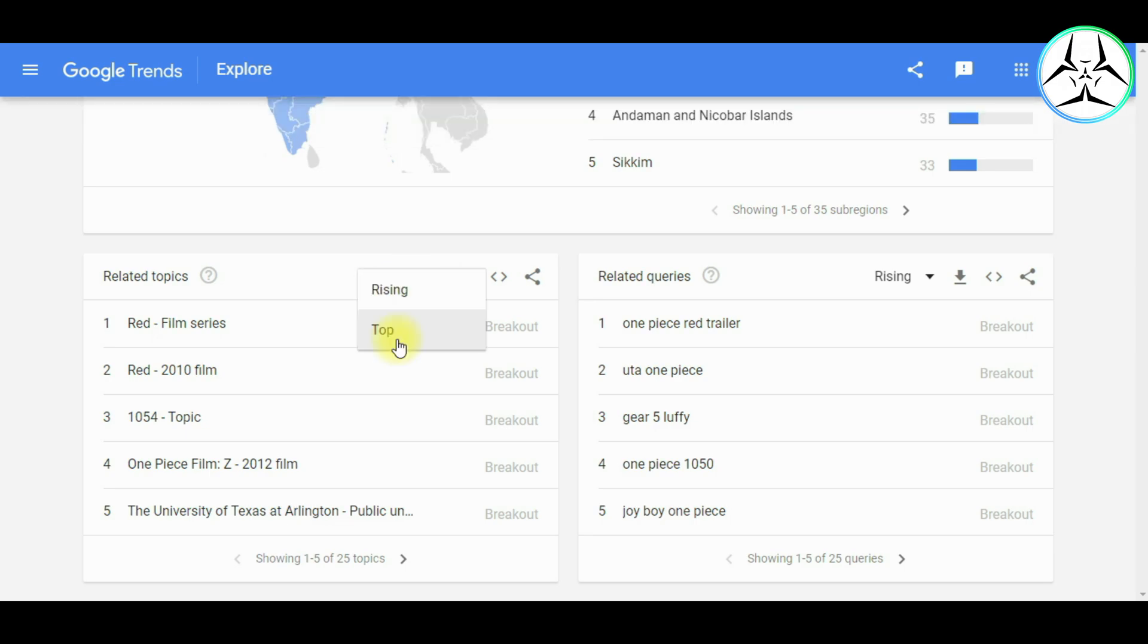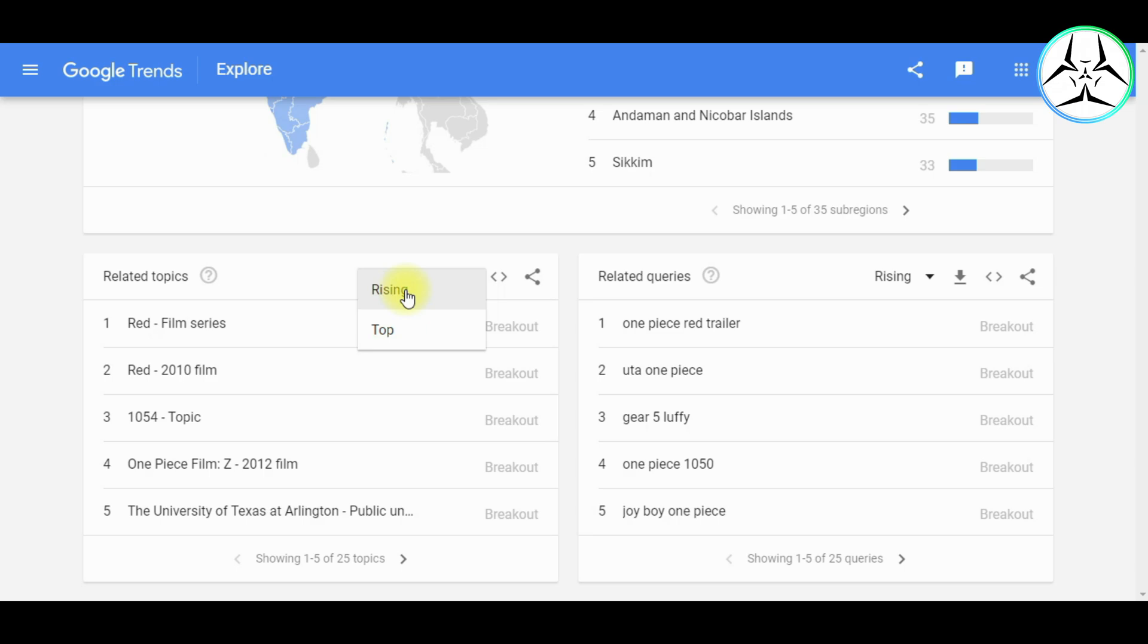Firstly, Top. The most popular search topics or queries fall under the Top. Scoring is on a relative scale where a value of 100 is the most commonly searched topic or query, 50 is a topic or query searched half as often as the most popular topic or query, and so on. Now moving towards Rising. The topics or queries with the biggest increase in the search frequency since the last time period are under the Rising. Results marked with breakout have tremendous increase, probably because these topics or queries are new and had if any prior searches.